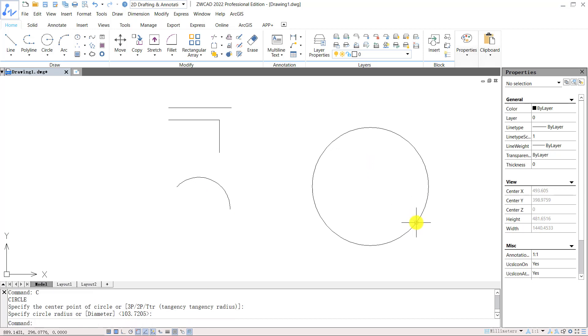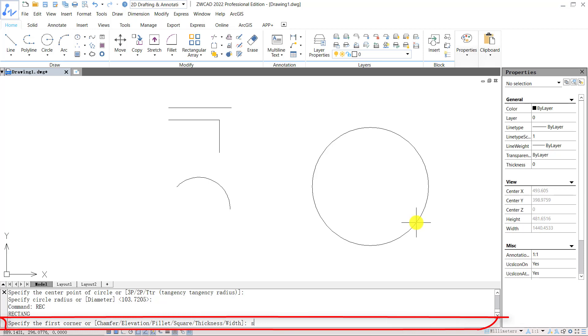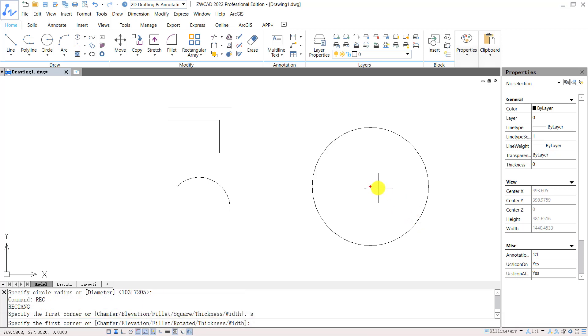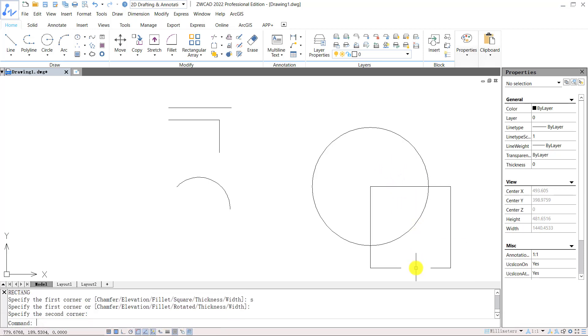For some commands, there are branch commands. To activate the branch commands, we can input the key letter for that command. For example, input REC for rectangle. Then we can input S for square, so we can activate the branch command of rectangle to draw a square.